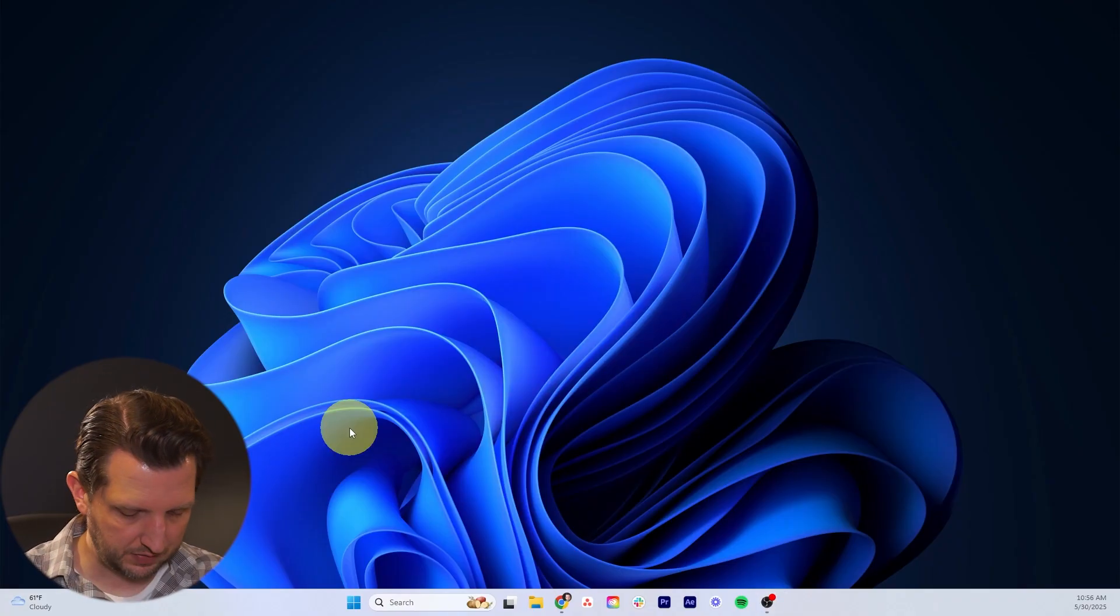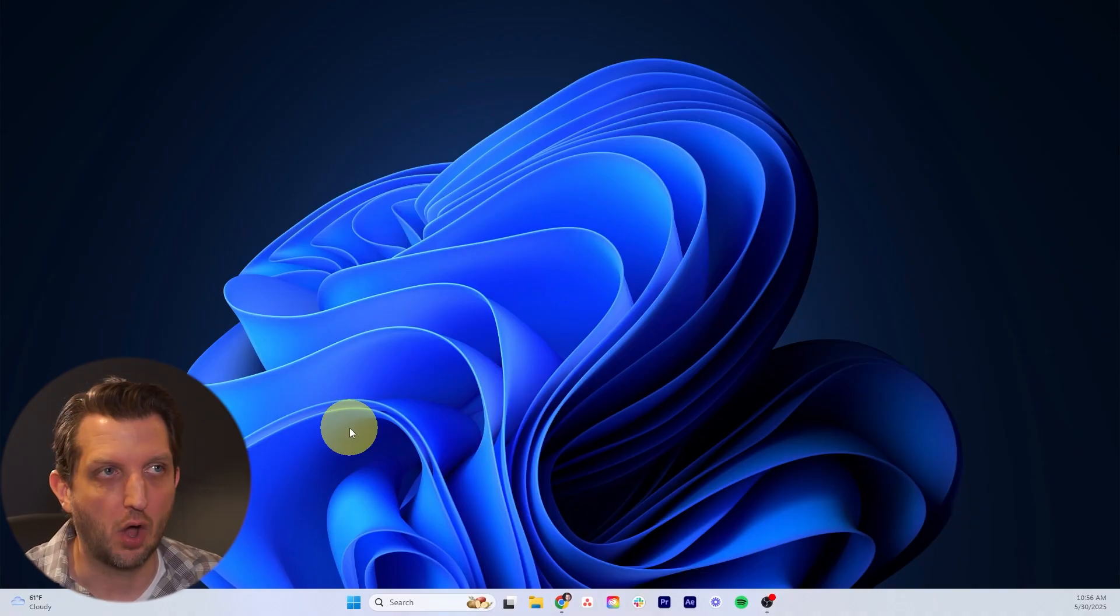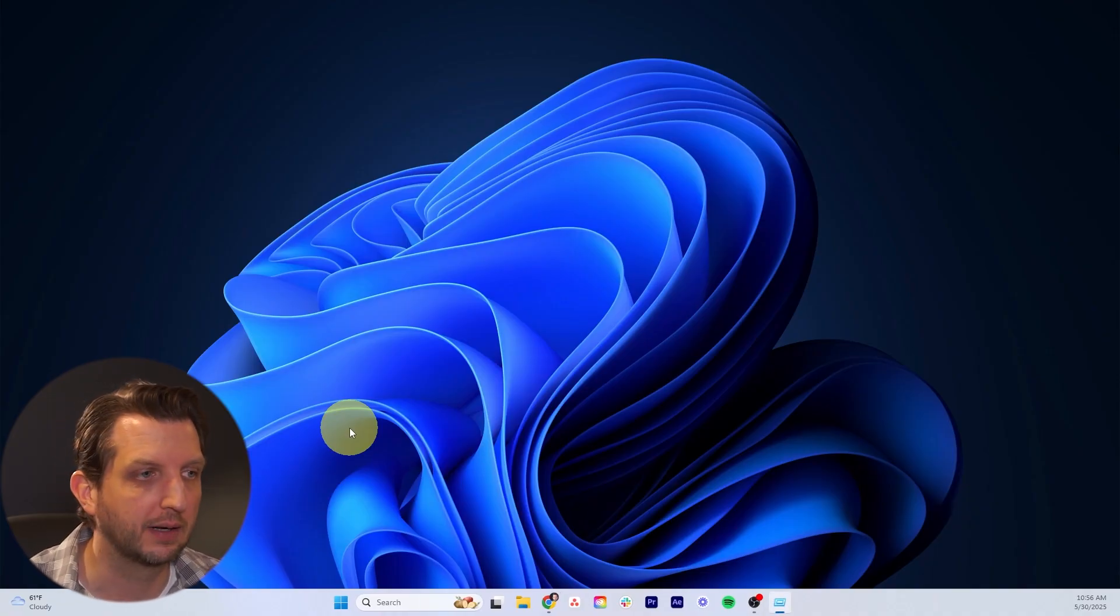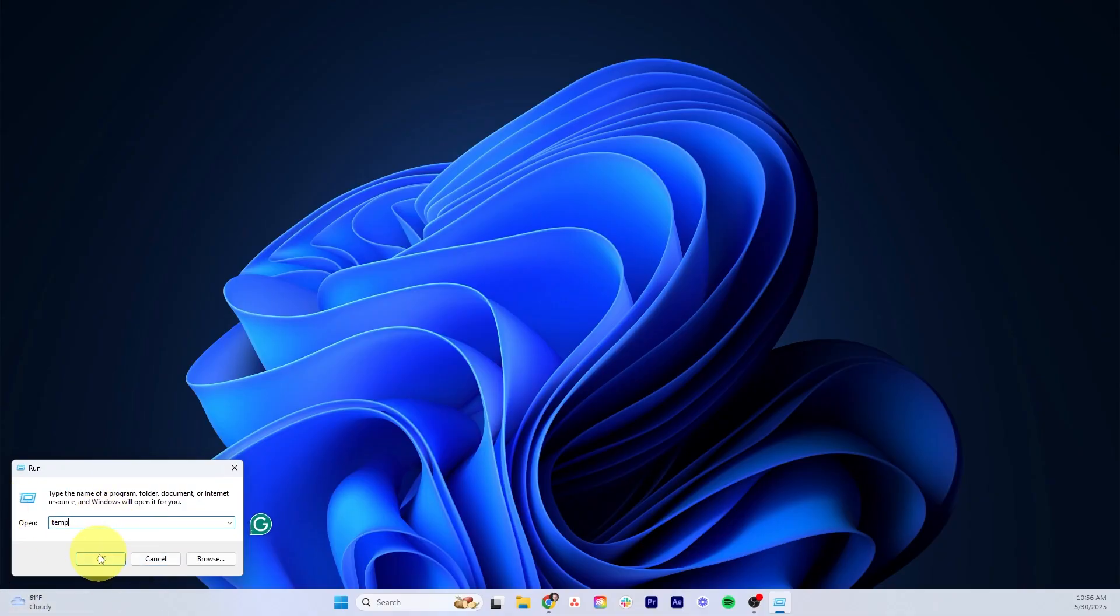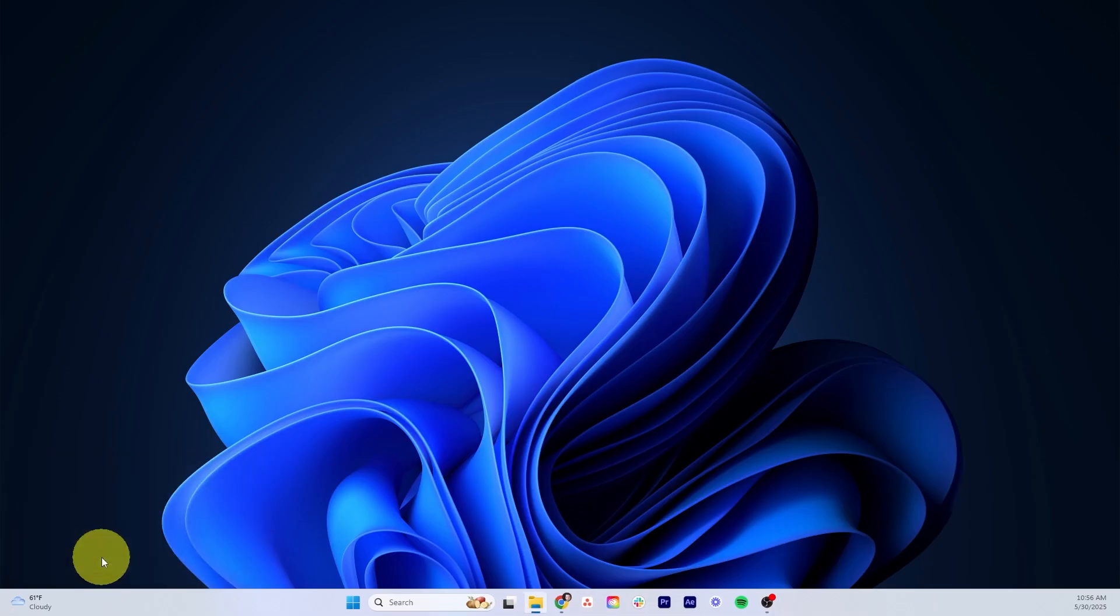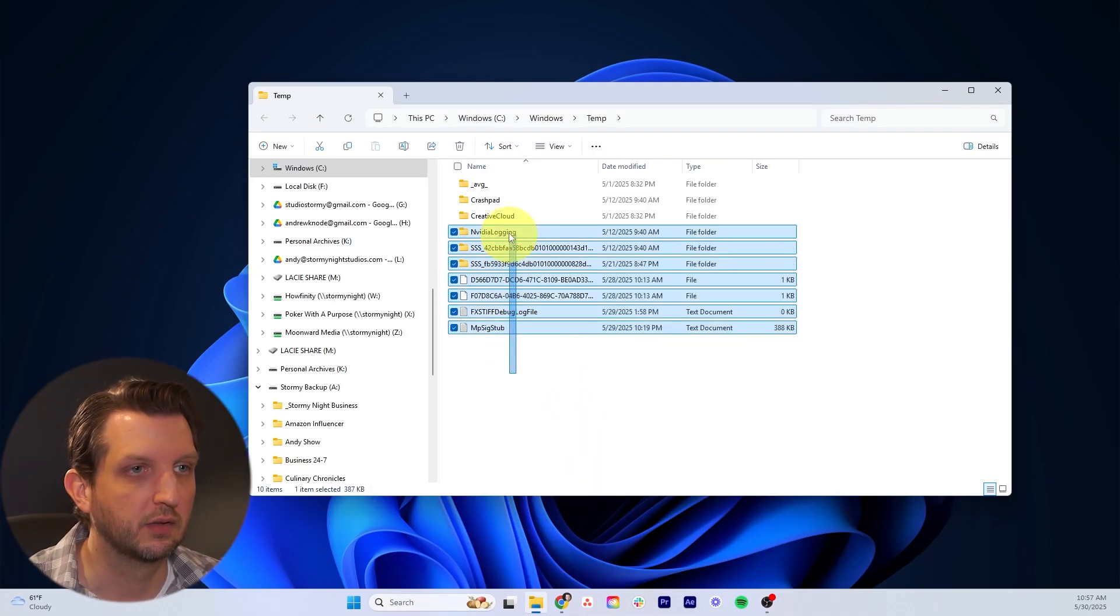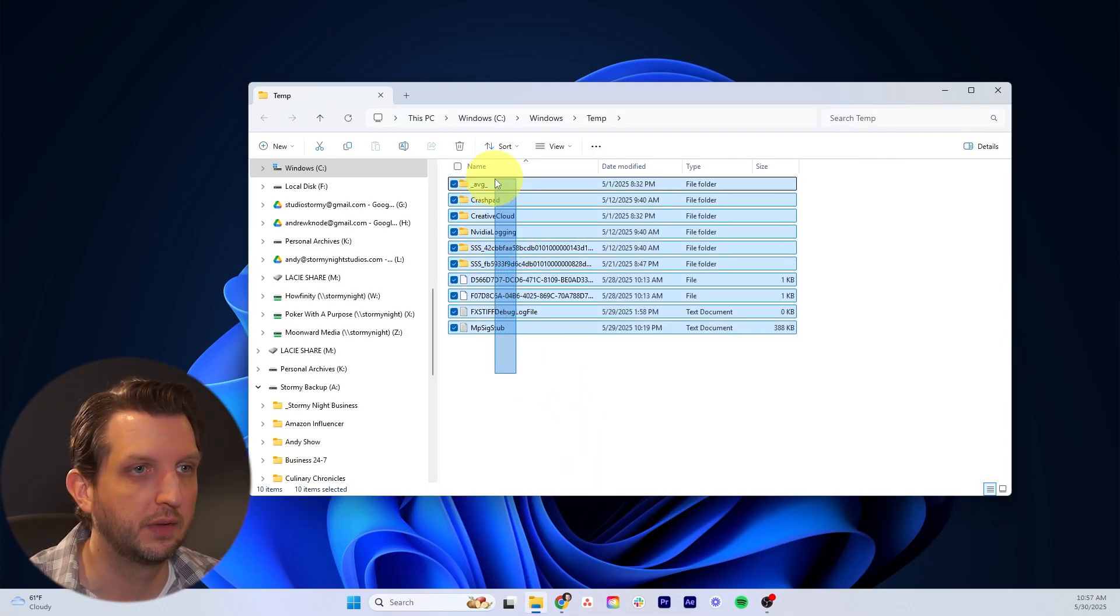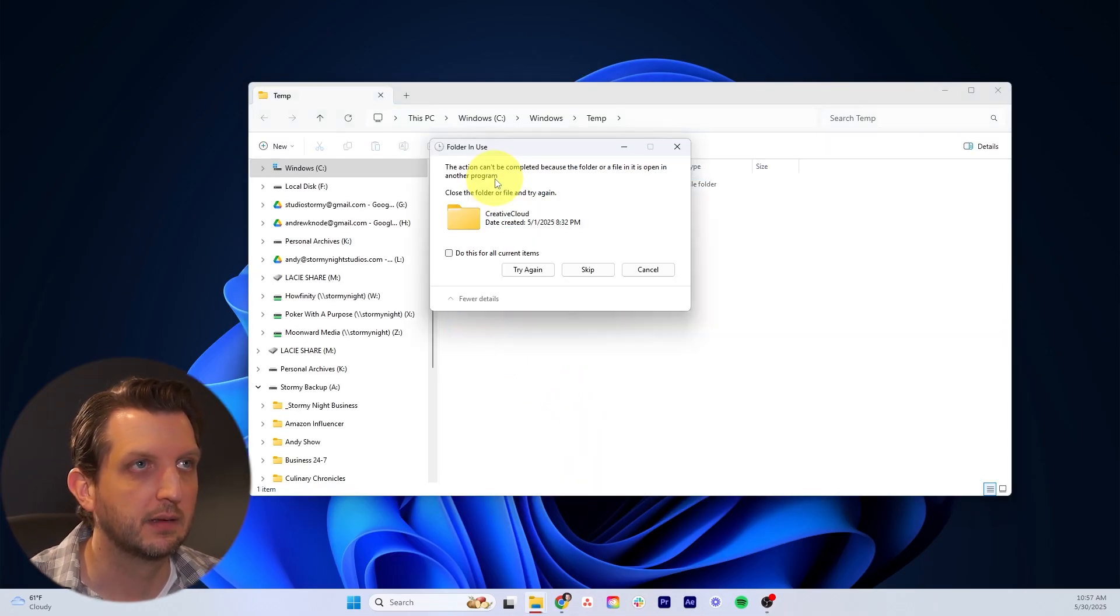Next, we're going to hit the Windows button and R on our keyboard. That's going to bring up your run box. We want to type in temp, T-E-M-P, and click OK. In this folder, we're just going to select all these files and delete.